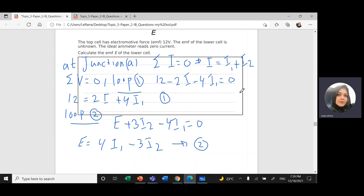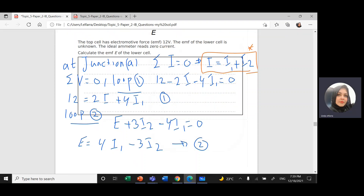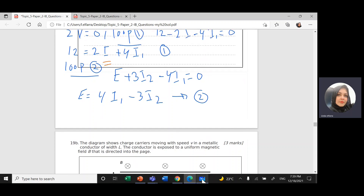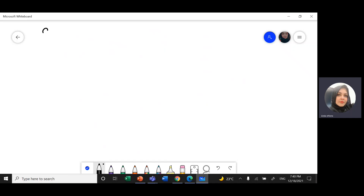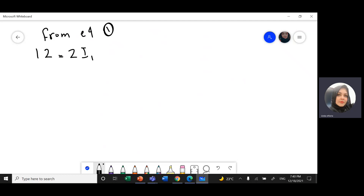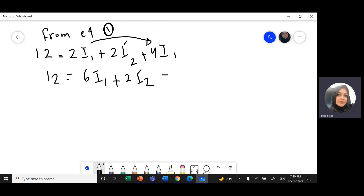From equation 1, substituting I with I1 plus I2: 12 = 2(I1 + I2) + 4I1, which gives 12 = 6I1 + 2I2. This is equation 4.